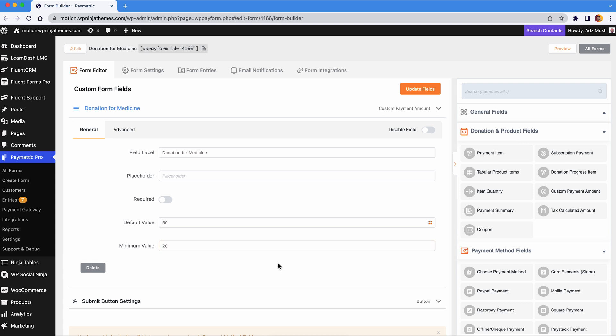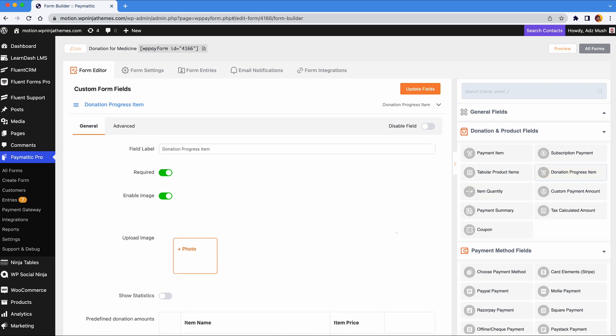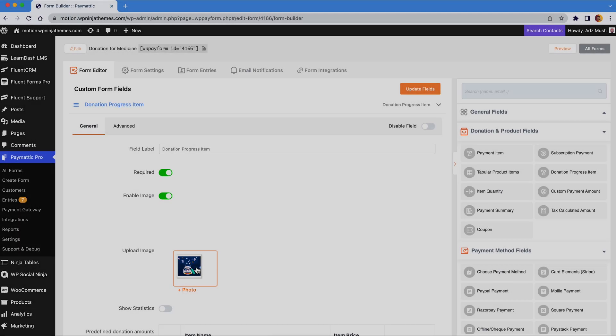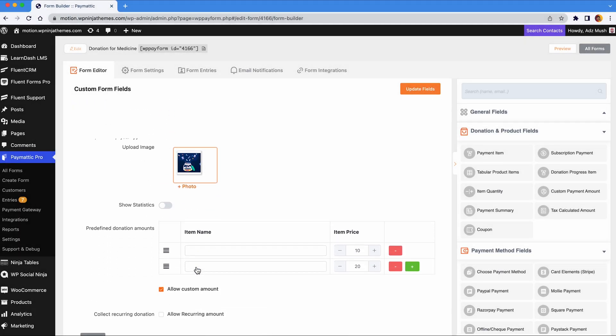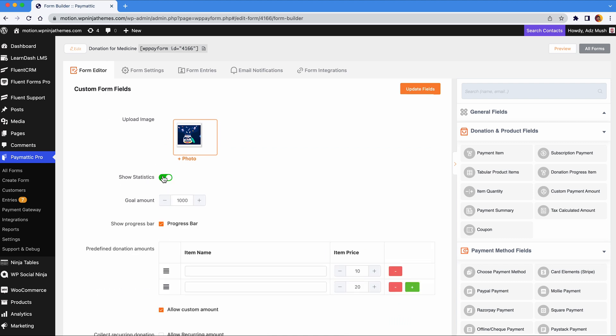For that you can add the field donation progress item. It's amazing because donors can see their contribution adding to the progress in real time. This field also lets you upload an image of donation campaigns. If you enable show statistics, you'll be able to set the targeted goal amount.